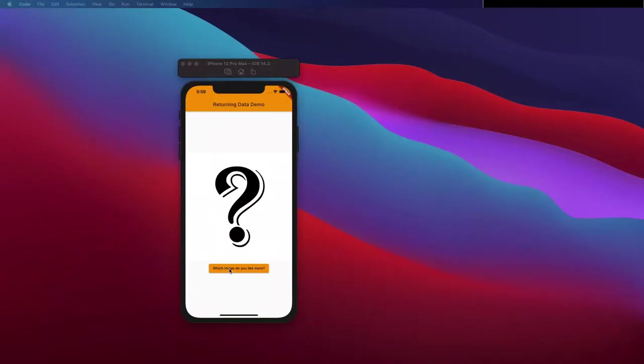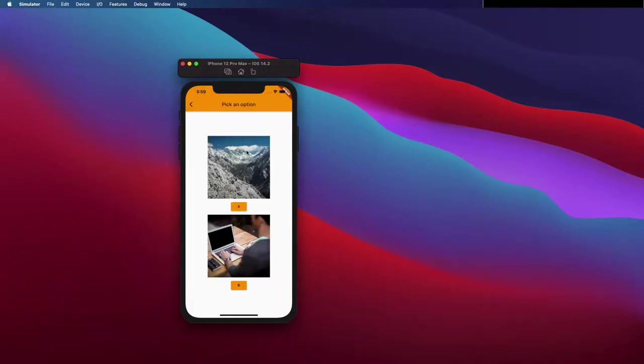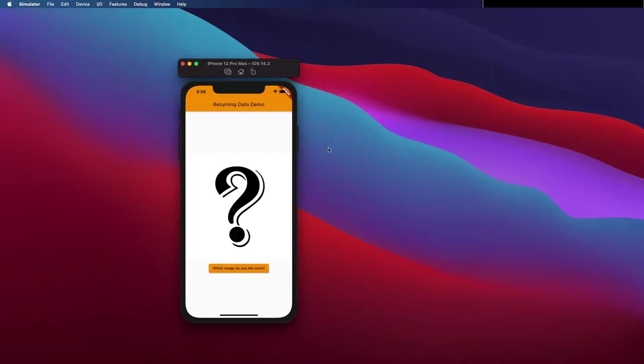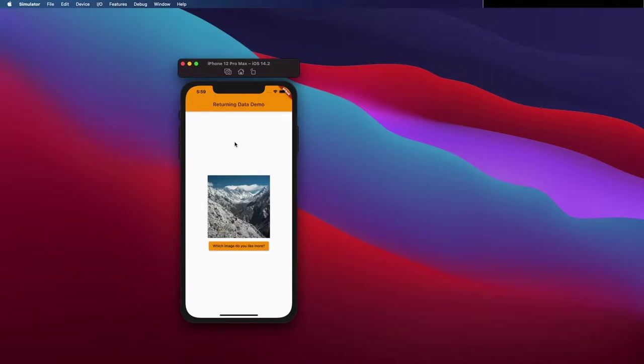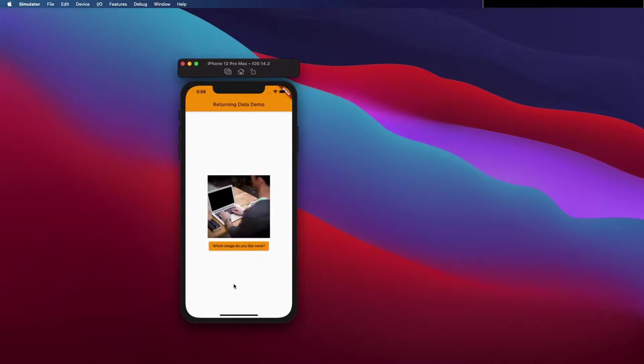Hello everyone, in this video we are going to see how to pass data back from one screen to the previous one. You can see here the demo we are going to build. You go to the other screen, you can select one option, and the one you selected appears here.